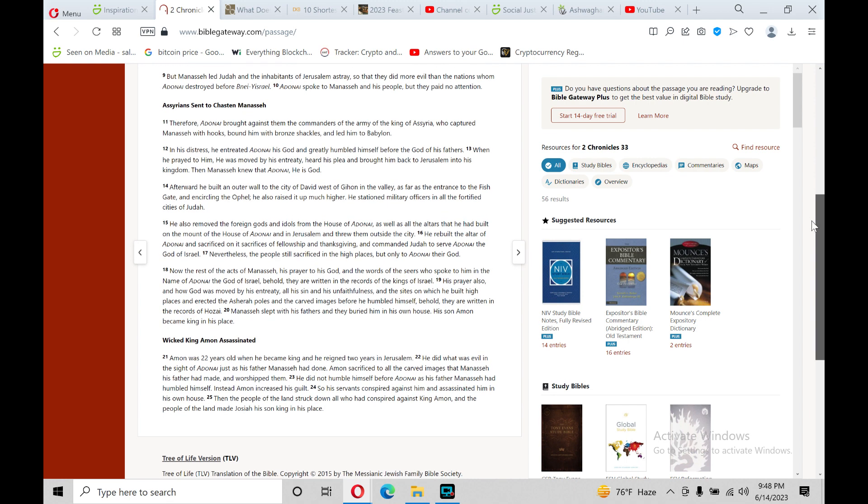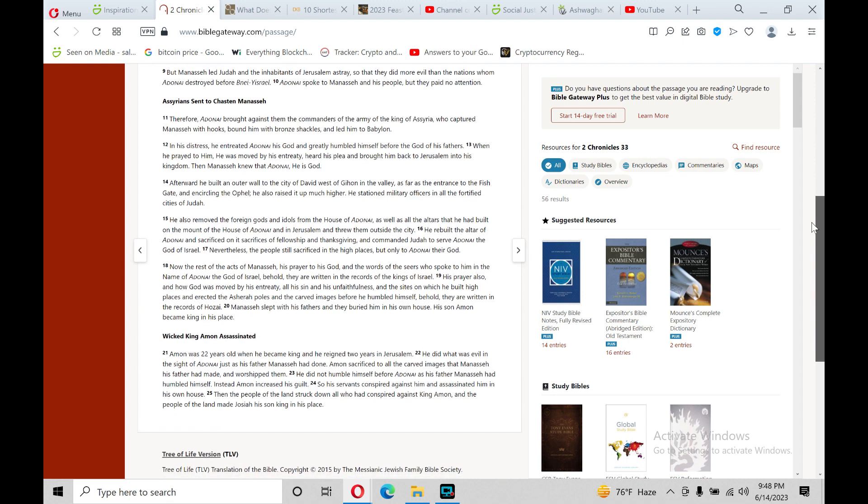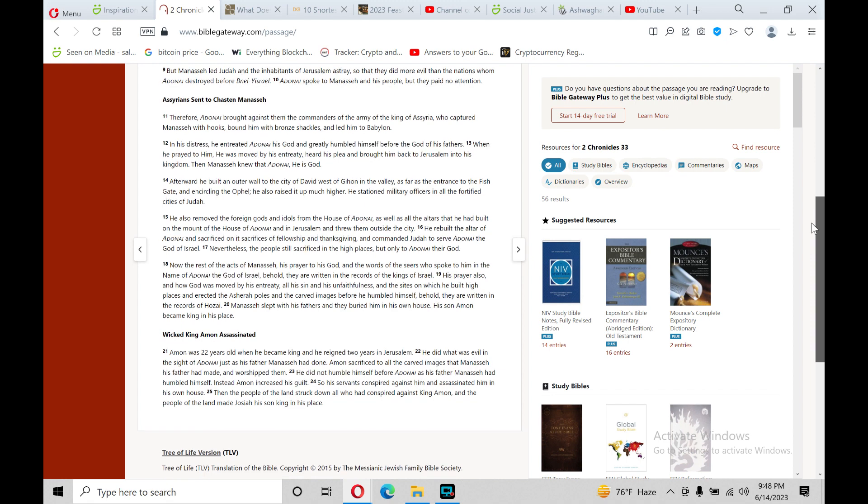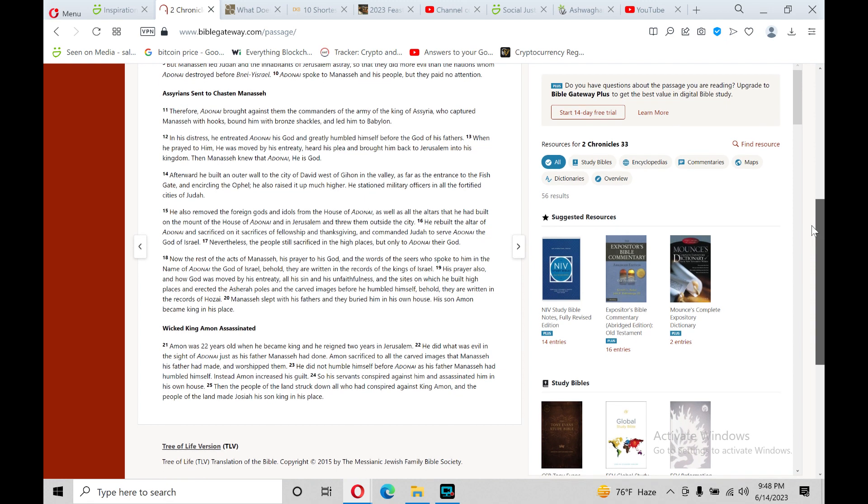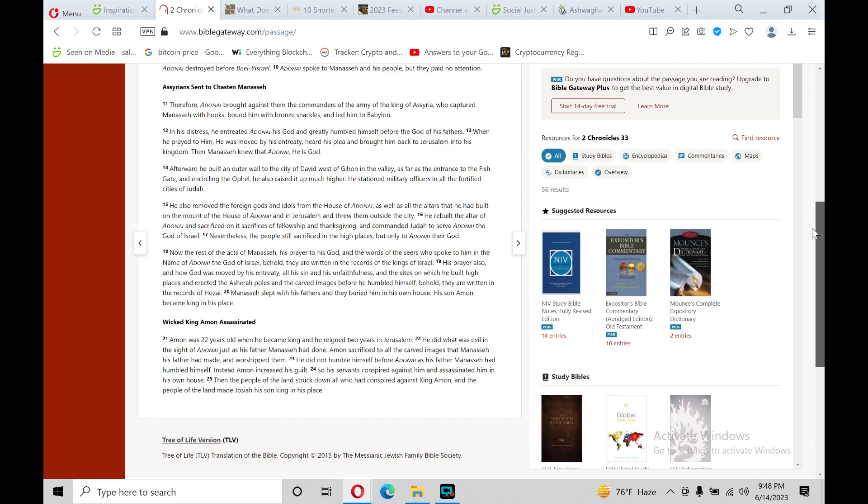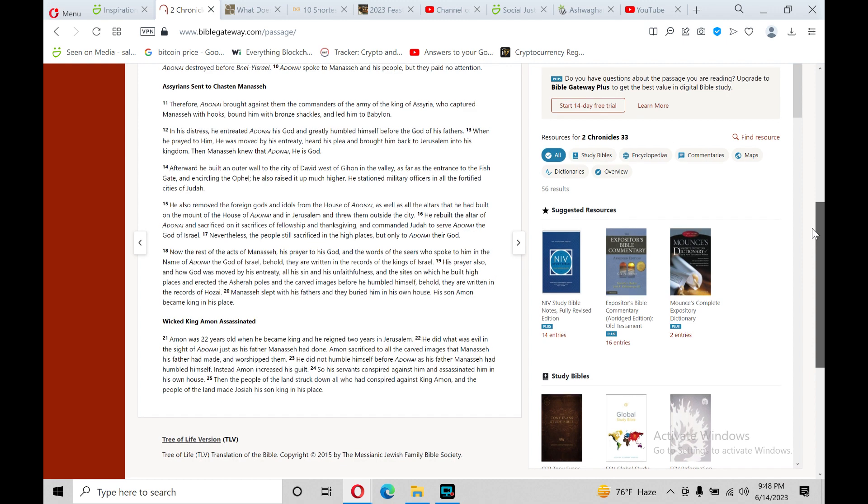But Manasseh led Judah and the inhabitants of Jerusalem astray, so that they did more evil than the nations whom Adonai destroyed before the children of Israel. Adonai spoke to Manasseh and his people, but they paid no attention.